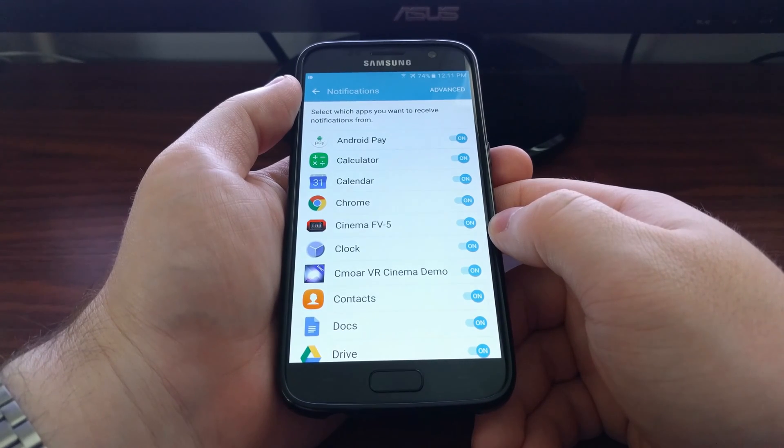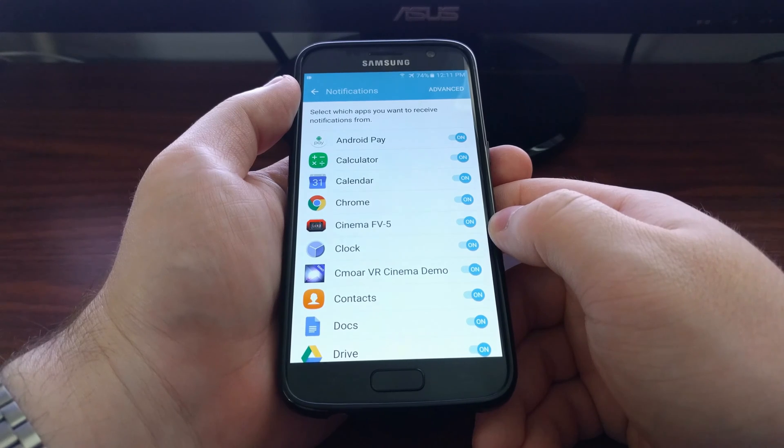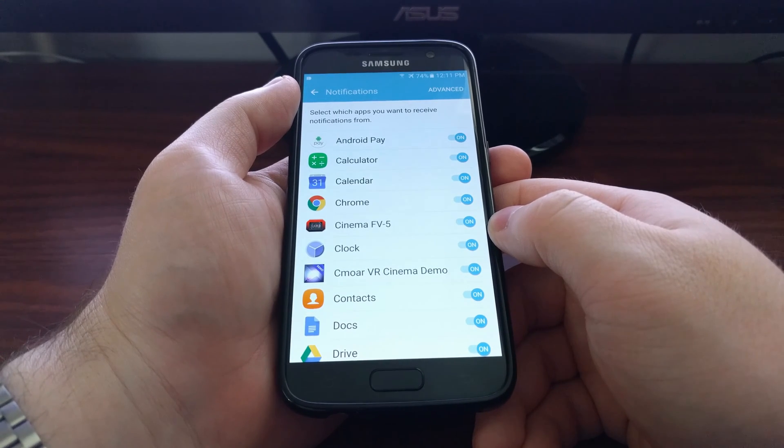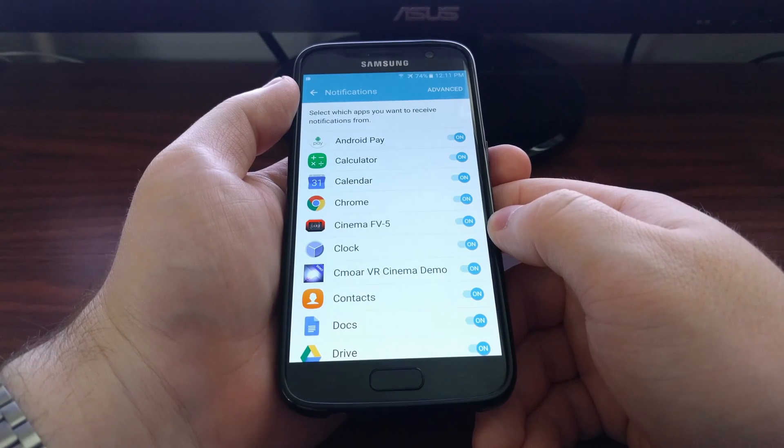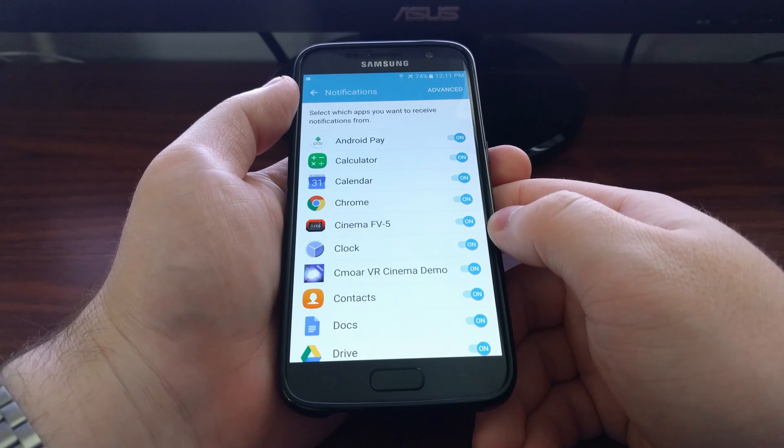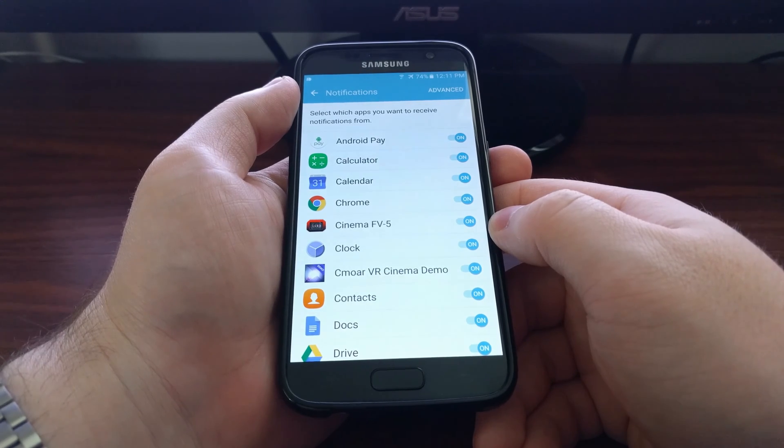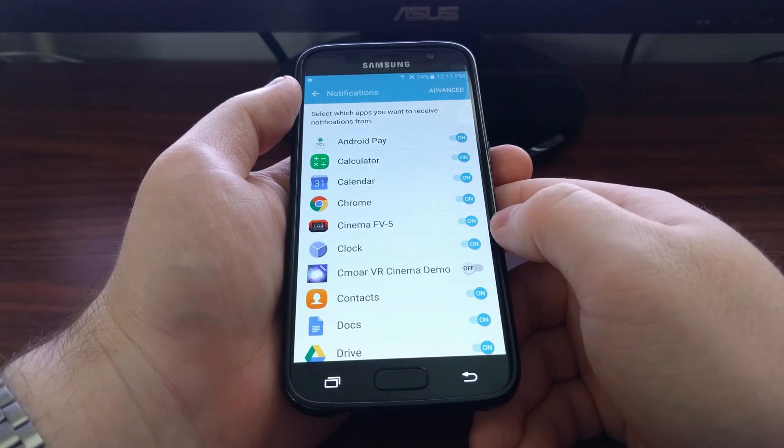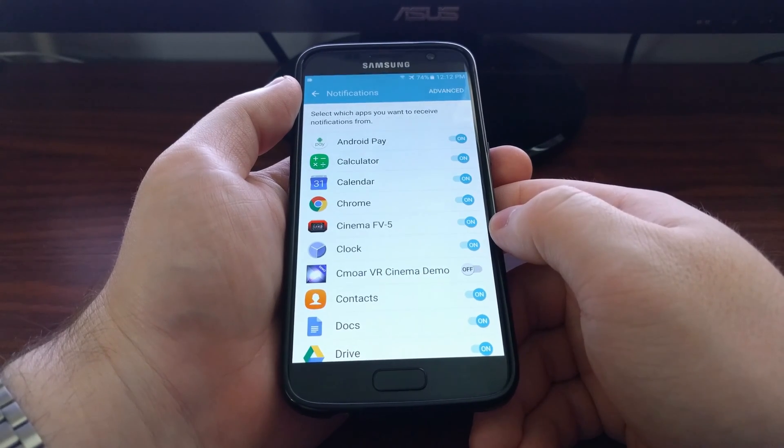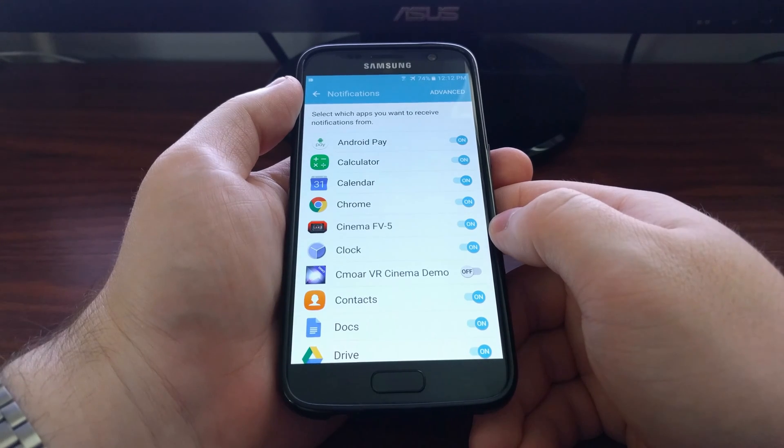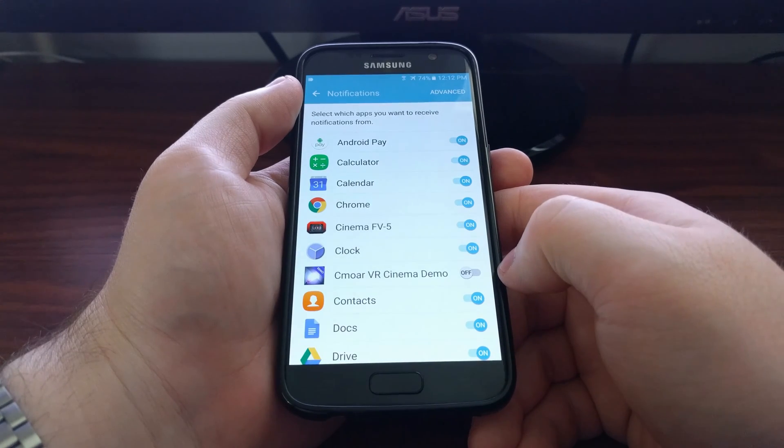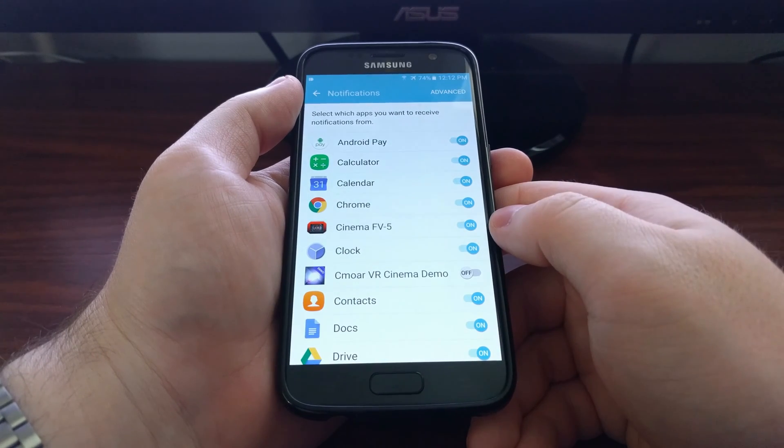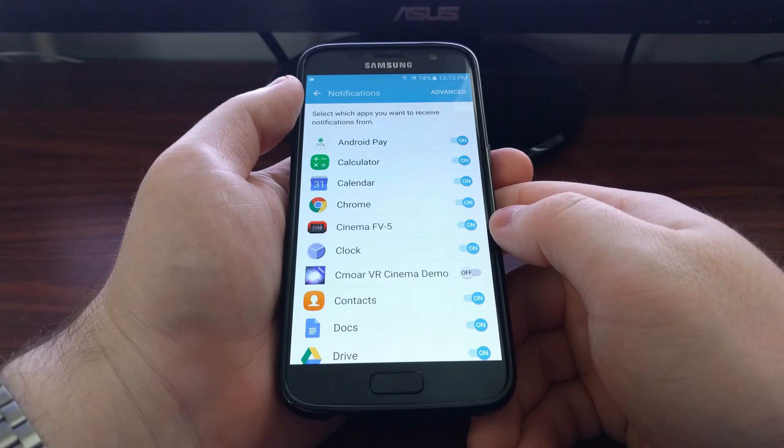This will present you with a list of all the applications you have installed. So say I didn't want any notifications from this VR cinema demo application, all you have to do is tap on it and as you can see it toggled off.